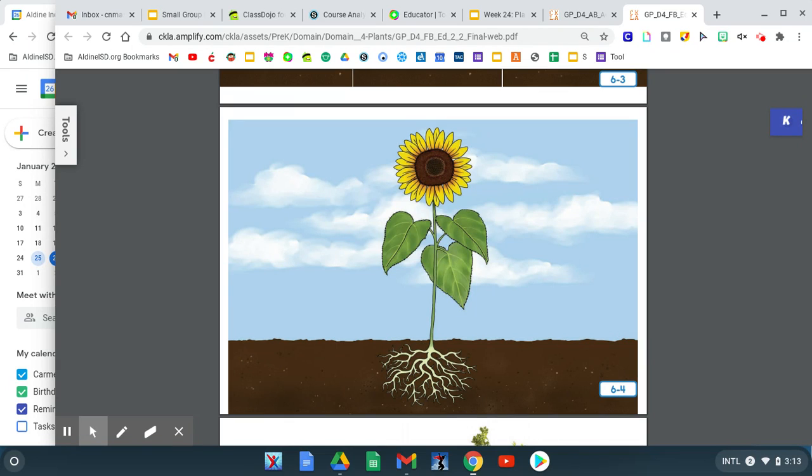The roots of the plant keep growing deeper down into the soil. The stem stands straight and tall, holding up the flower. The plant has grown from a tiny seed into a sunflower.